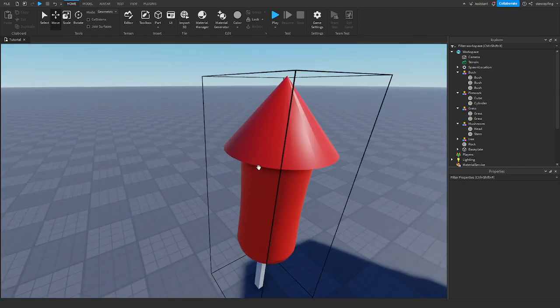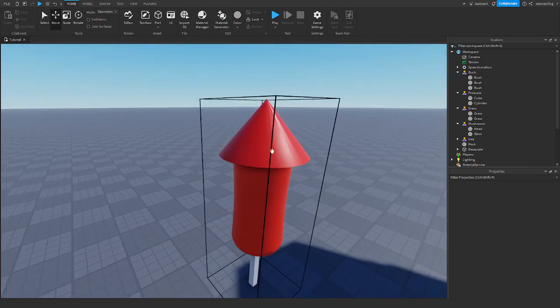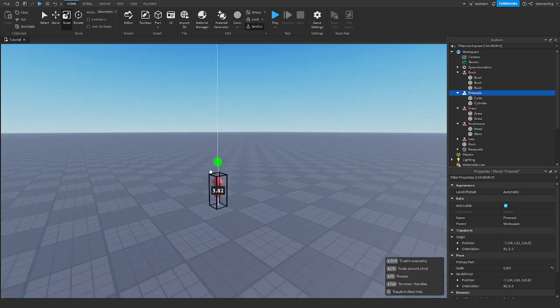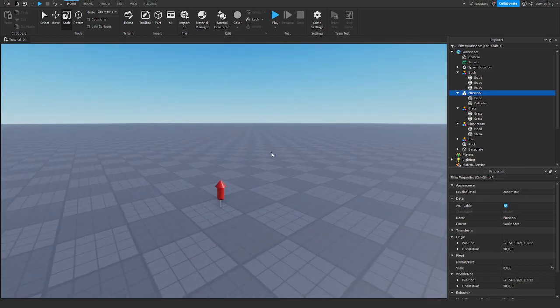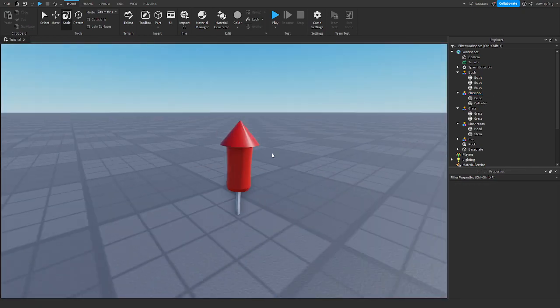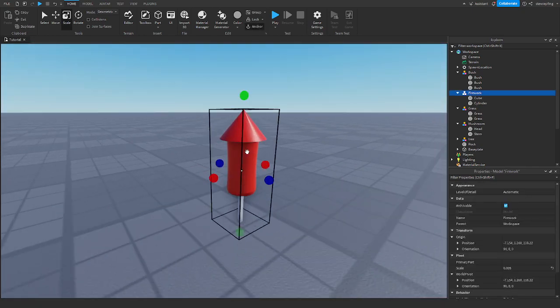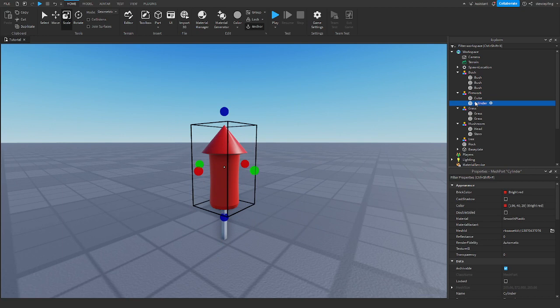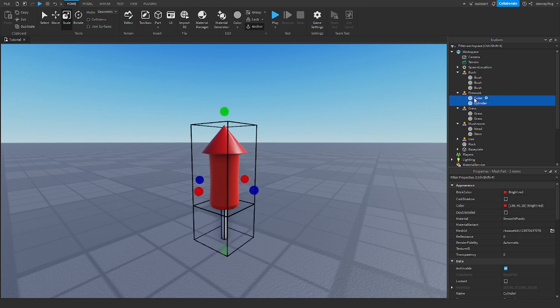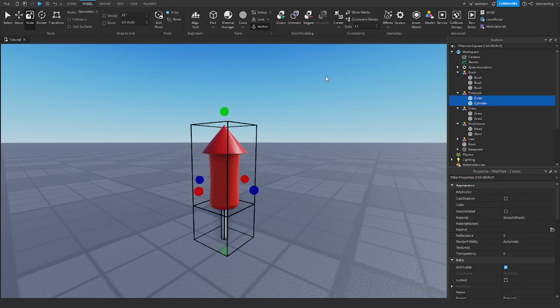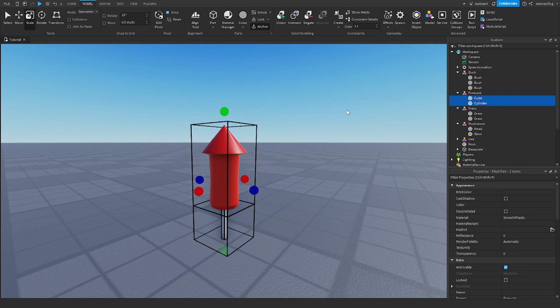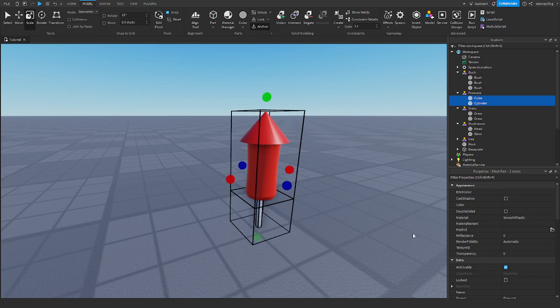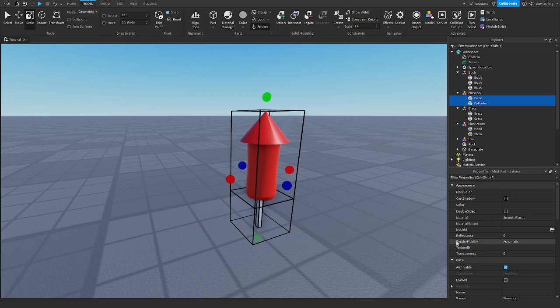For example, maybe this could be very detailed, like a firework. When you collide with it—let me just select it—when the game first runs, it has to calculate where you can touch it, where the boundaries are, where you can interact with this object.